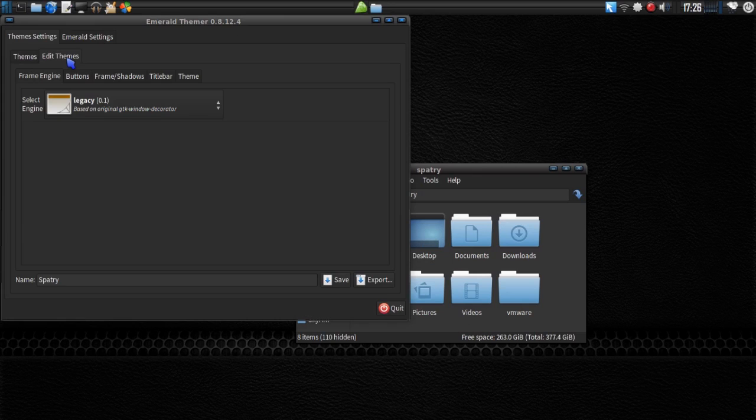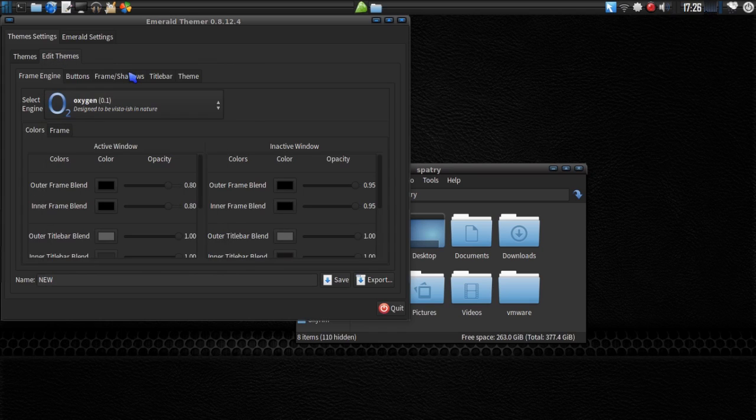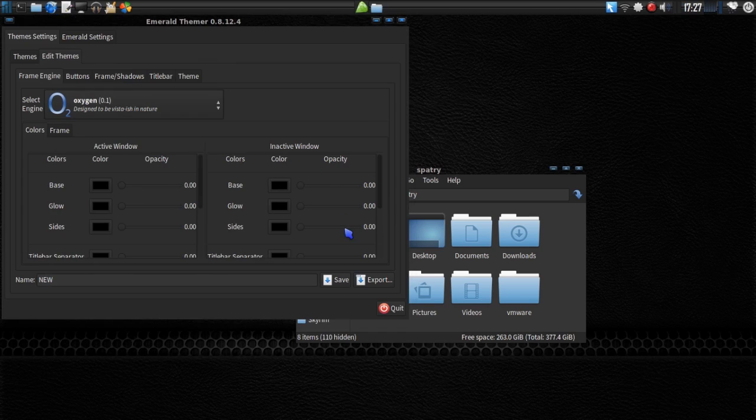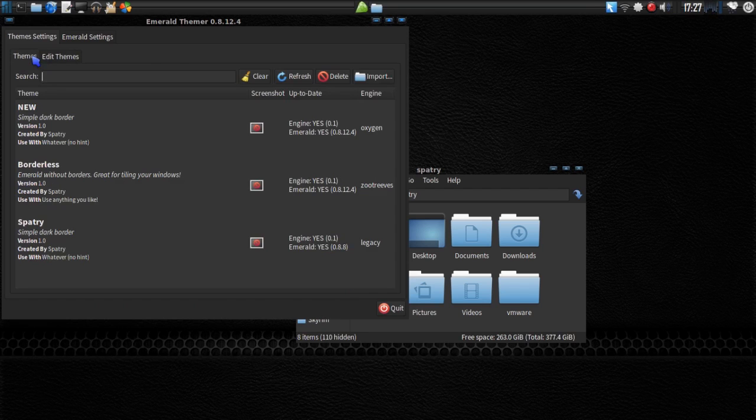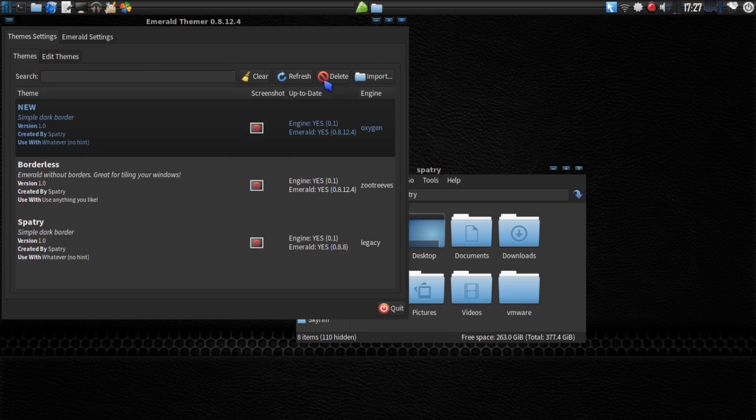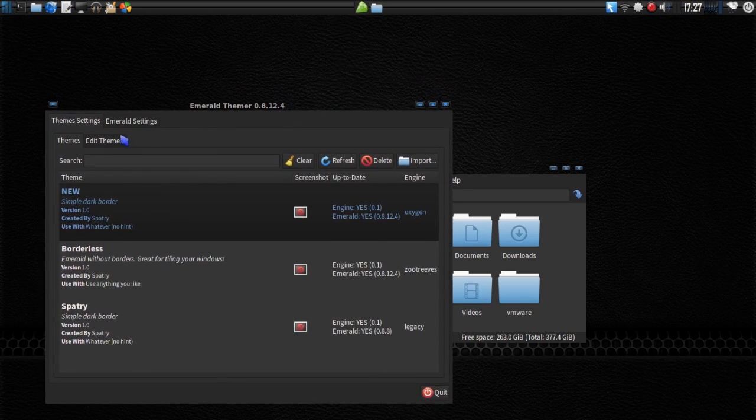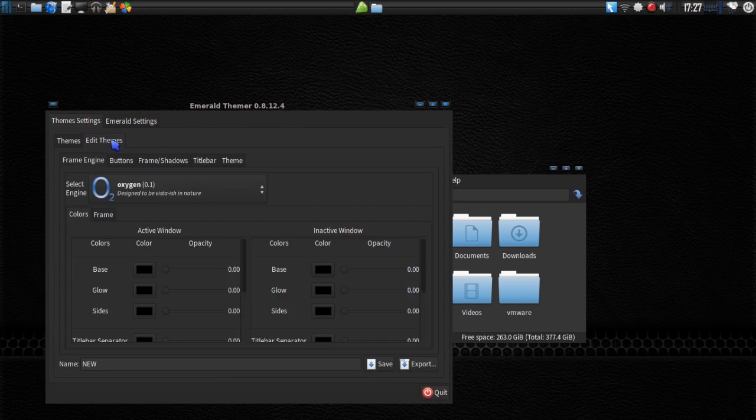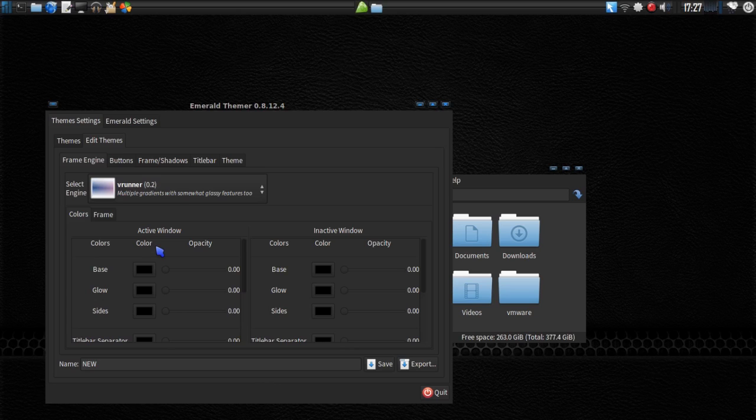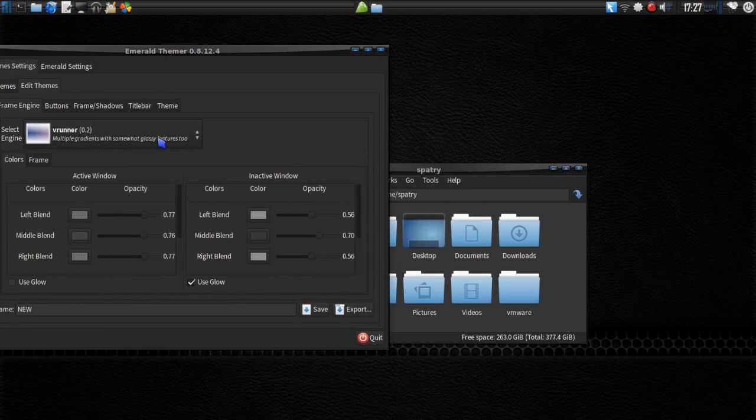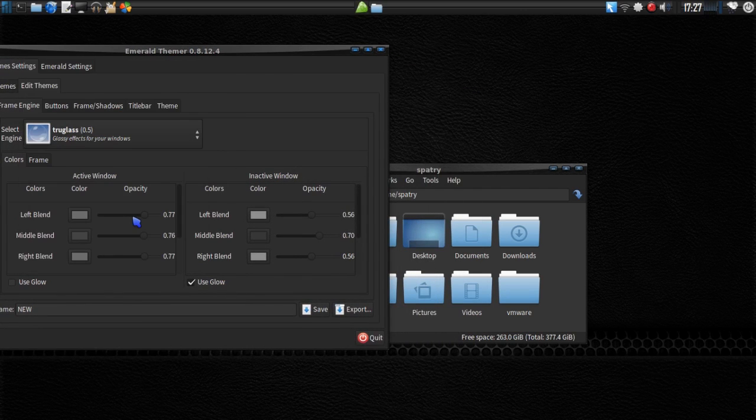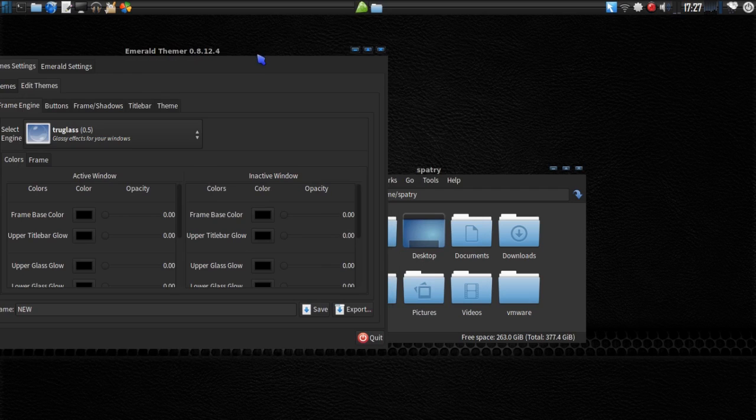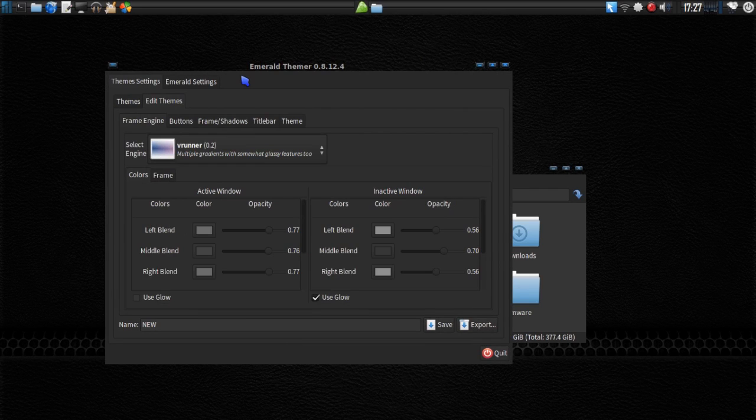And then we have Edit Themes. Let's go ahead and make a new one. I'm going to call this one New. I'm going to choose an Oxygen type of theme for it. And let's press Save. Now we're going to go in and we have the Emerald theme here. And you're going to see we have a different looking border for this now. And through here, we can edit the theme any way we want to. You can change a different engine if you want. This is a V-Runner style. There are different engines, so you can try one that you like. I think I'll go with the V-Runner one. That one's pretty cool.